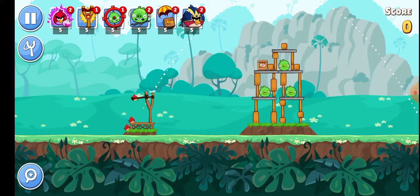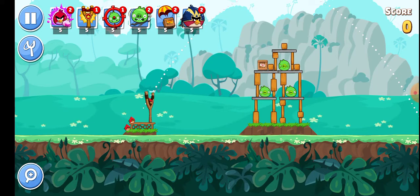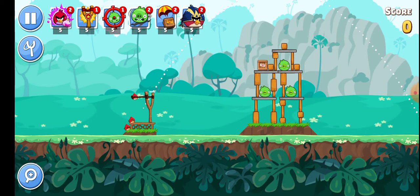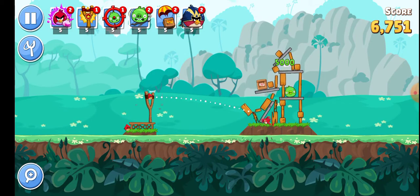So now let's do another experiment. I'm going to fire this Angry Birds projectile in three directions: first horizontally, then at a 45-degree angle, and then finally vertically. I want you to predict at which angle the projectile will cover the most horizontal distance.